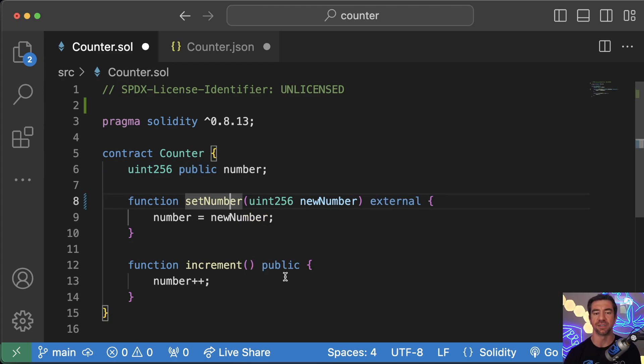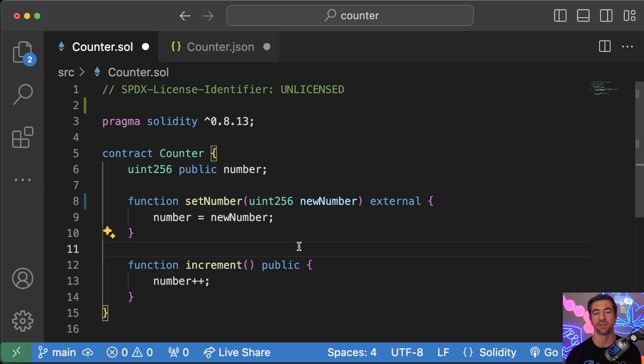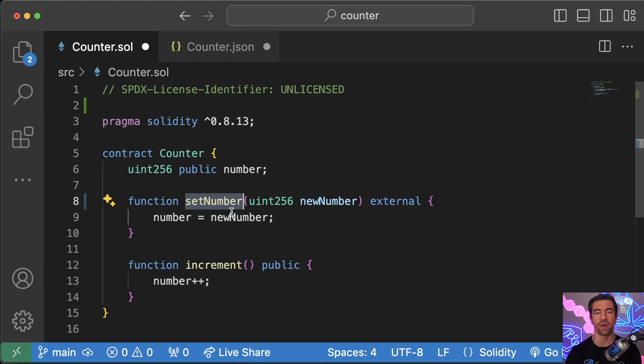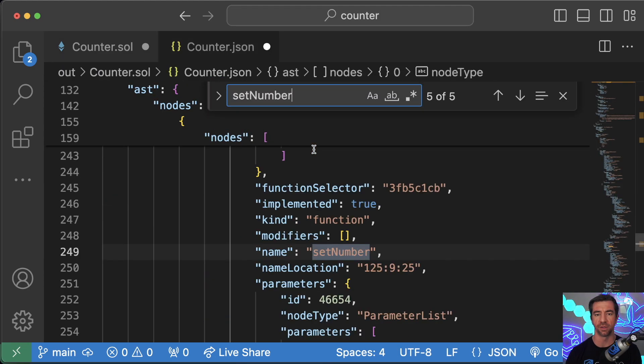If a function isn't used inside the contract, it should be external instead of public because it's going to be cheaper gas-wise. So the same thing, we can find all the function definitions in our counter.json.